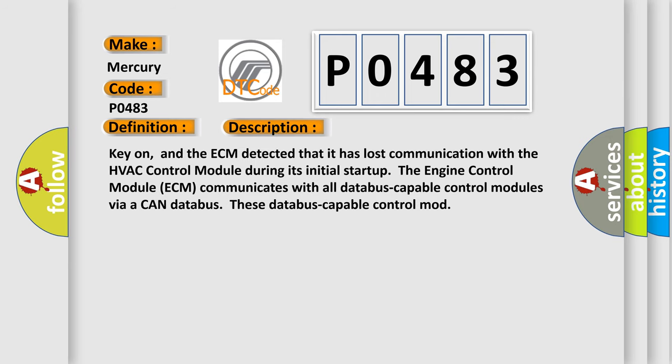Key on, and the ECM detected that it has lost communication with the HVAC control module during its initial startup. The engine control module ECM communicates with all databus-capable control modules via a CAN databus.